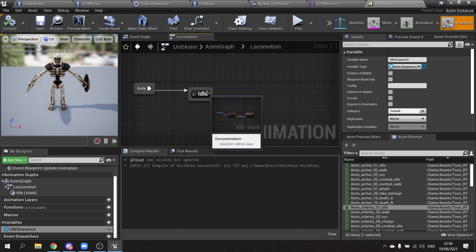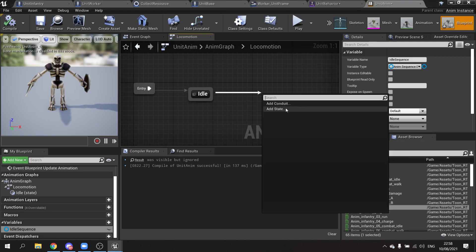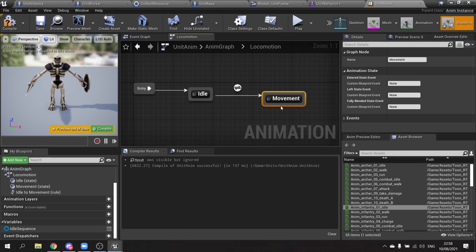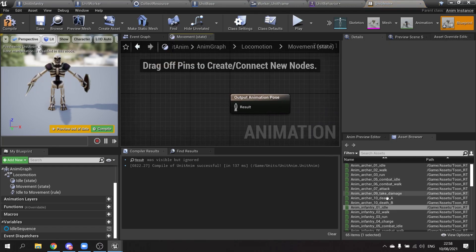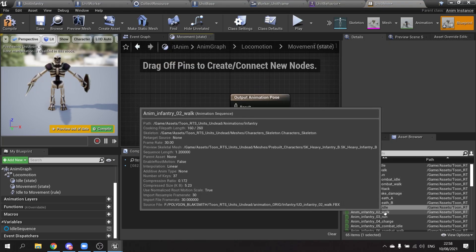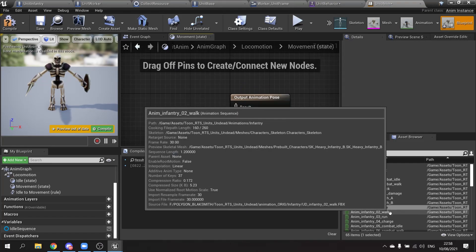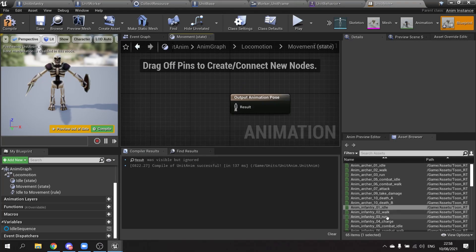And then we'll go back to our locomotion state machine. I'm going to drag this out from here and add another state and we'll call this one movement.